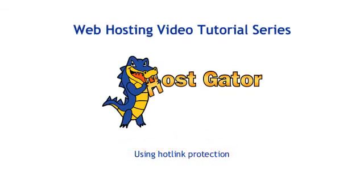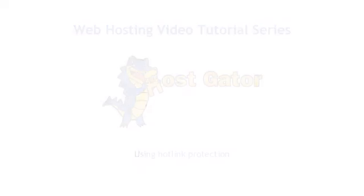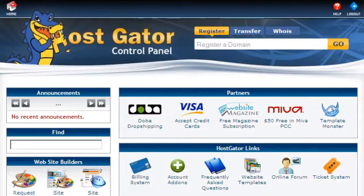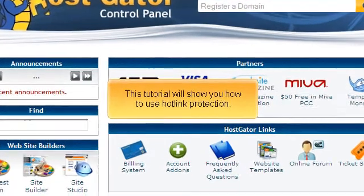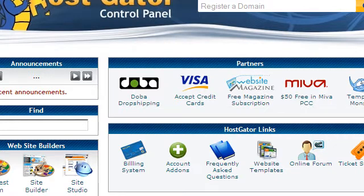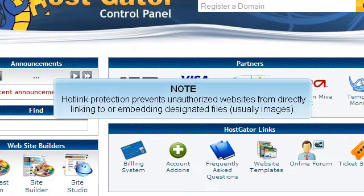Using Hotlink Protection. This tutorial will show you how to use Hotlink Protection. Hotlink Protection prevents unauthorized websites from directly linking to or embedding designated files, usually images.